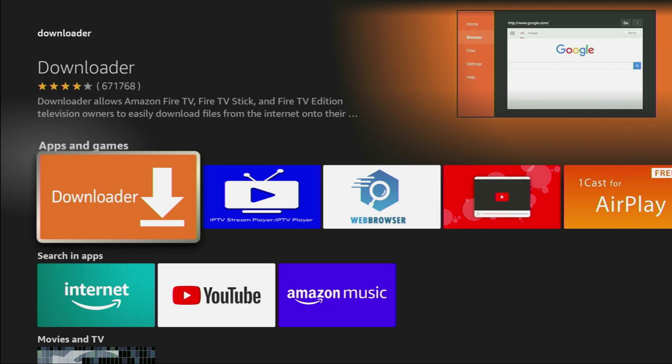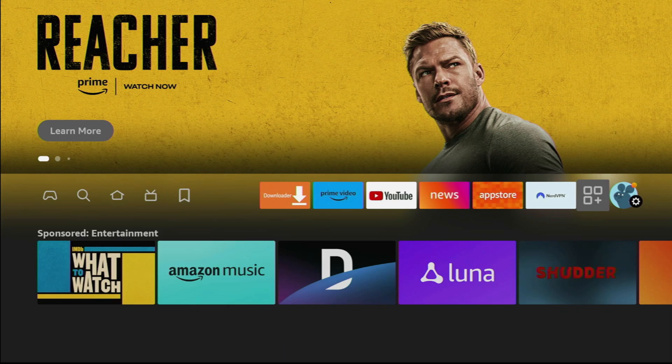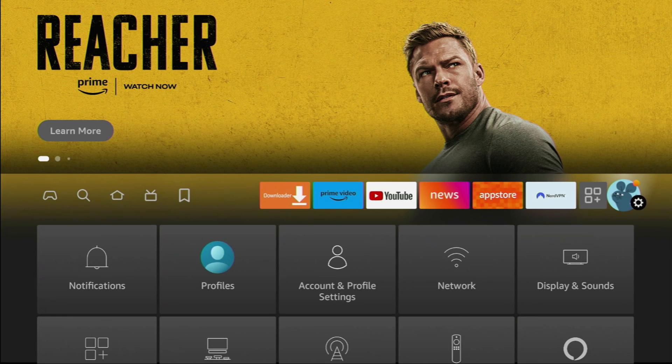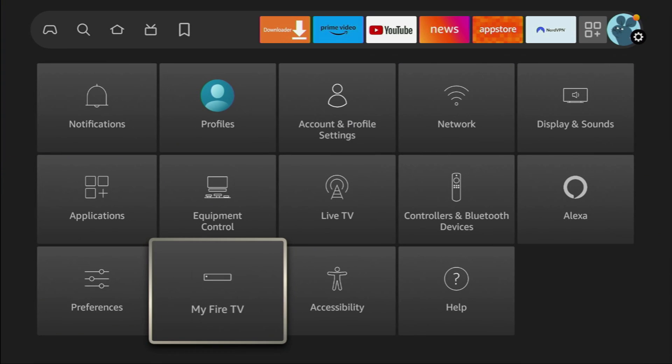However, that's not it, we still have to set it up. To do so, we'll go to Settings, scroll down to My Fire TV.